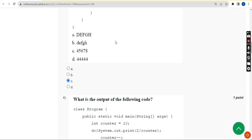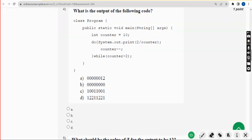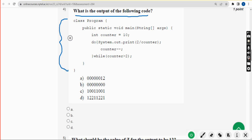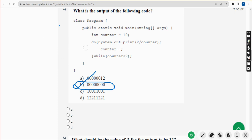Moving on to the fourth question: what is the output of the following code? They have given the program and are asking the output. For the fourth question, the correct answer I got is option B — all zeros. Mark option B.